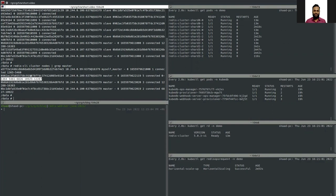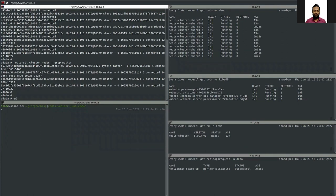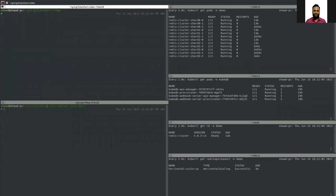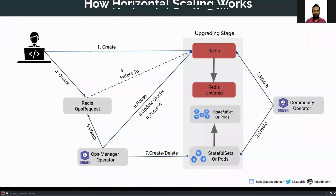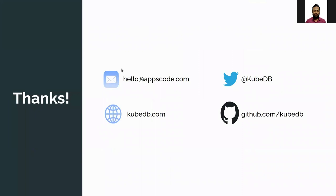The slot count each shard is serving is almost equal. We have successfully added a new shard and one new replica to each existing shard. In this way you can scale your database up and down according to your needs without losing any data. We will talk about vertical scaling in the next video.